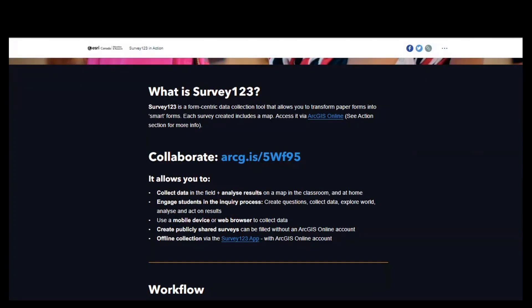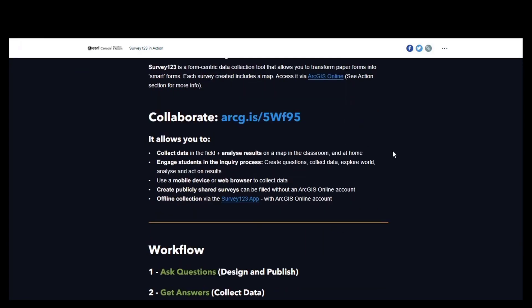Thank you for sharing your information. A little bit later, we're going to get into exploring the results of that survey when we look at how you can use the data from a survey to do some analysis. Survey123, just as you experienced, allows you to collect data whether you're in the field or not, and it allows you to analyze the results too — using a map, tables, and charts.